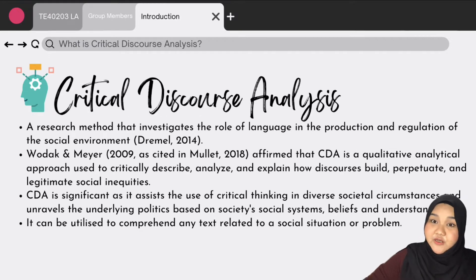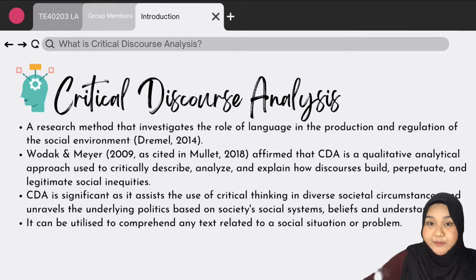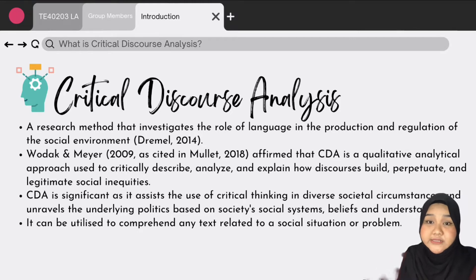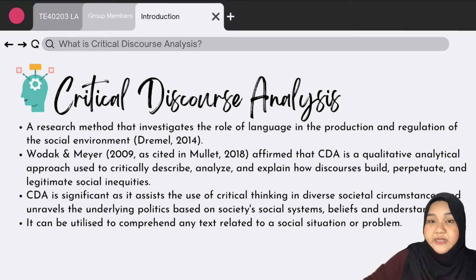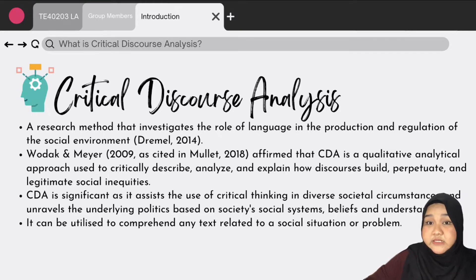Next is the definition of Critical Discourse Analysis, CDA. Basically, CDA is a research method that investigates the role of language in the production and regulation of the social environment, according to Dreyer 2020. In addition, Wodak and Meyer 2009, as cited in Mule 2018, also affirmed that CDA is a qualitative analytical approach that is used to critically describe, analyze, and explain how discourses build, perpetuate, and legitimate social inequities.